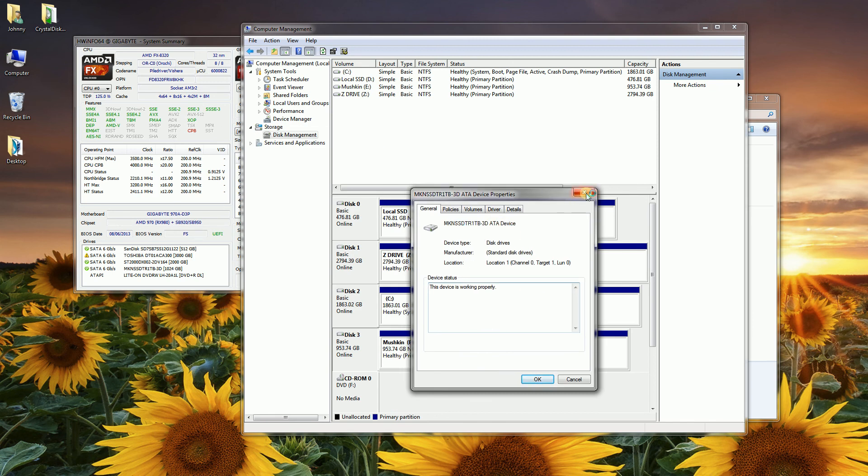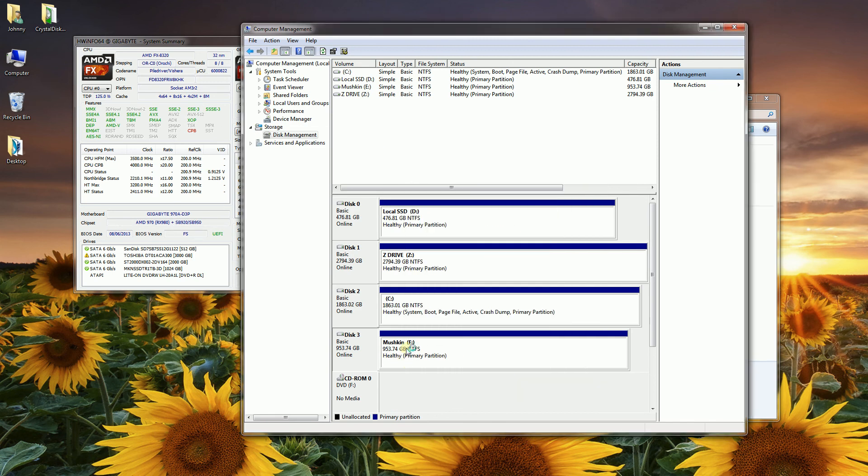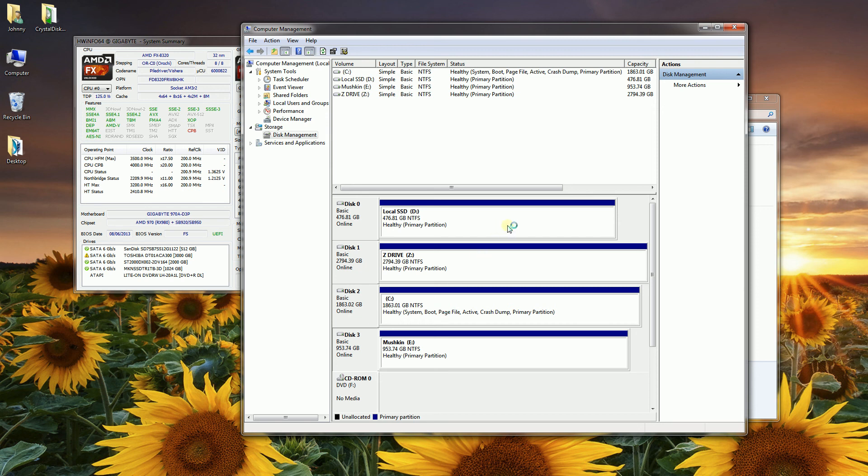So that's how you match up the drive letters here with the different actual hardware hard drives. I hope this tip helped, and please subscribe and thank you for watching.